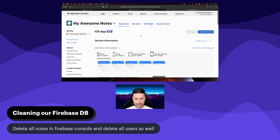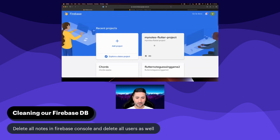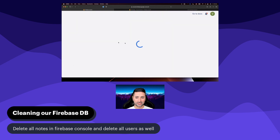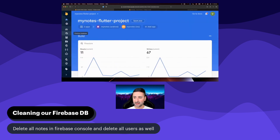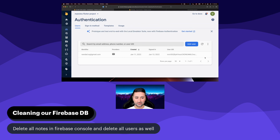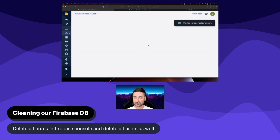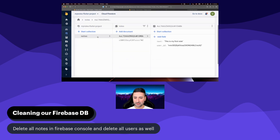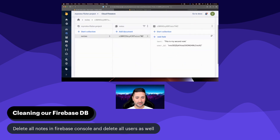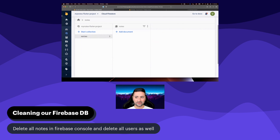What we need to do now is go and clean all the notes and users in our Firestore database. So in your Firebase console, I'm going to go first to authentication, users — there's just one user, I'm going to delete that account. Then go to Firestore database — there are two notes in the notes collection — and delete those documents as well. So we have a clean slate: no users and no notes in the database.